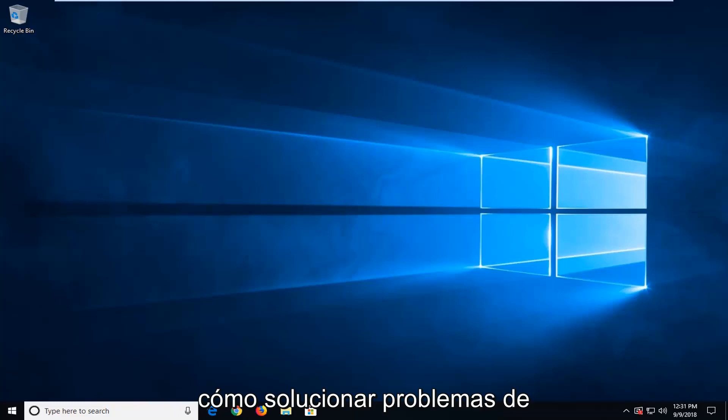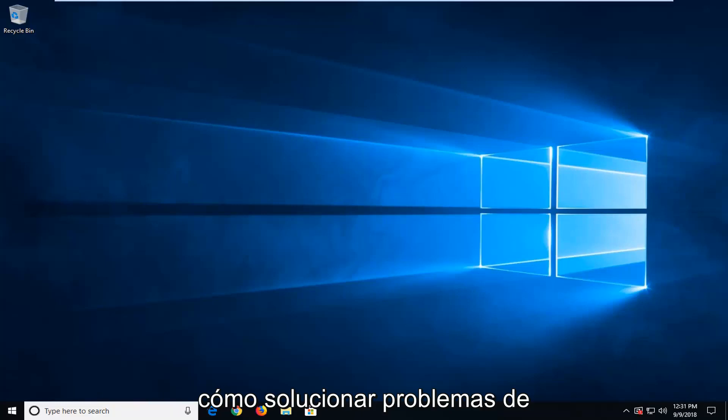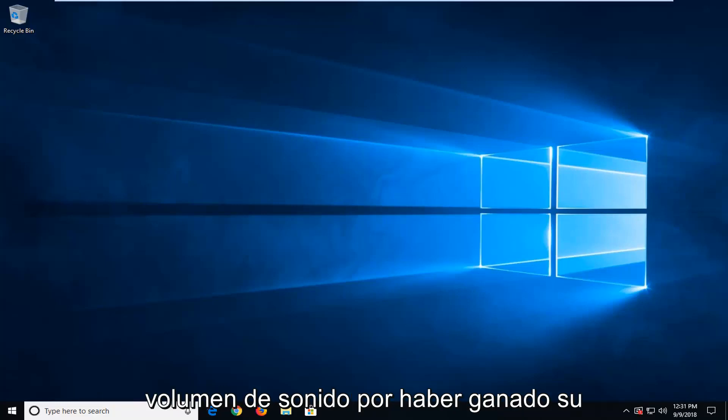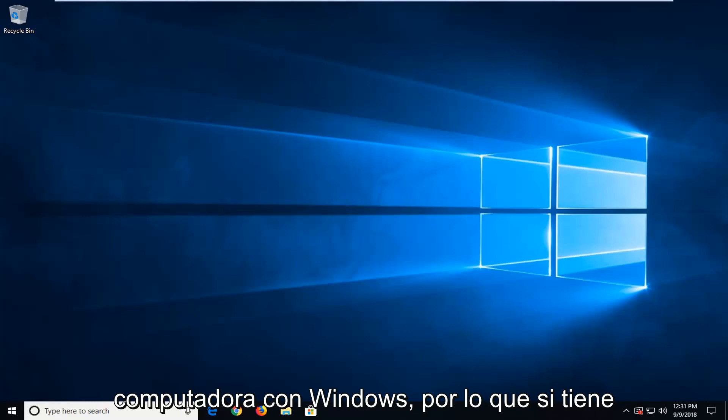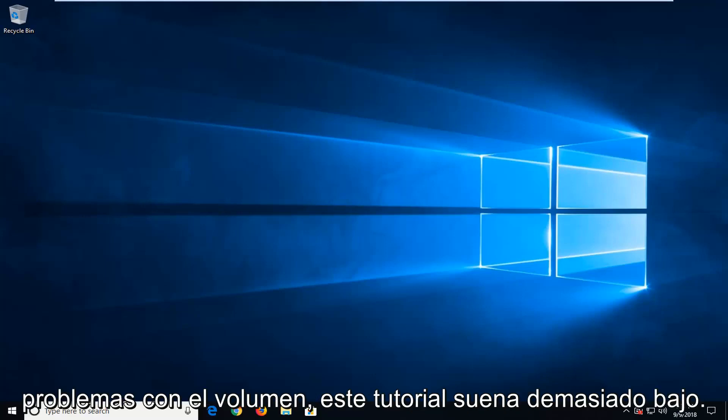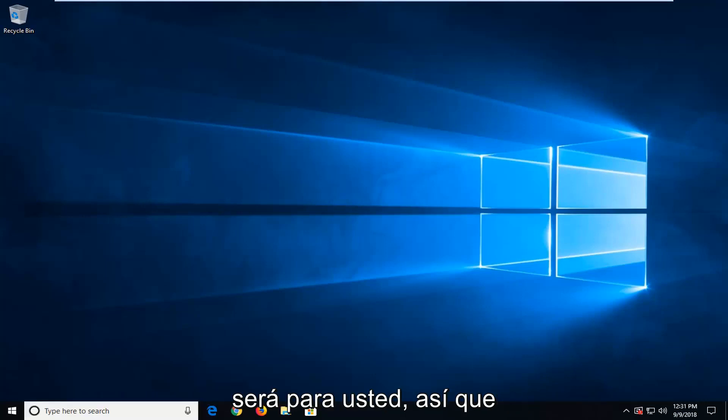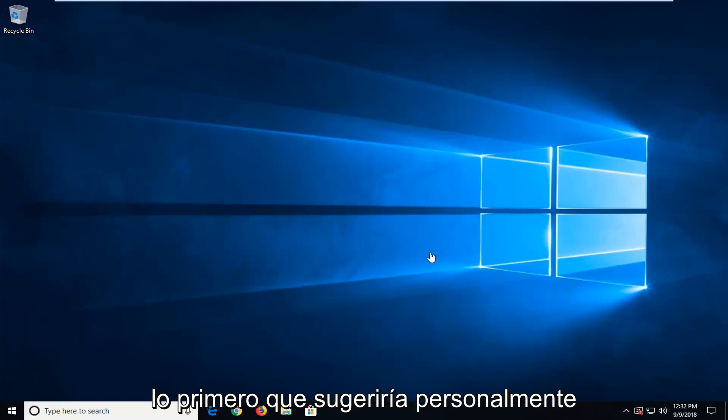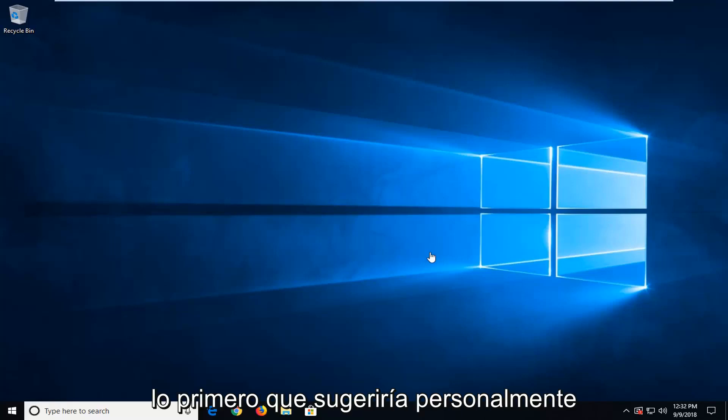In today's tutorial, I'm going to show you guys how to hopefully troubleshoot sound volume issues you're having on your Windows computer. So if you're having problems with the volume sounds too low, this tutorial will be for you.